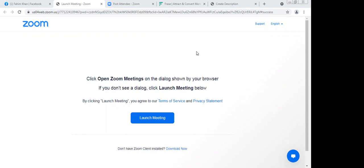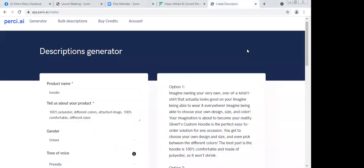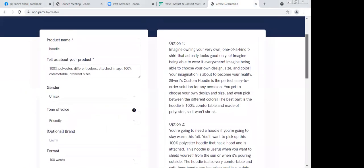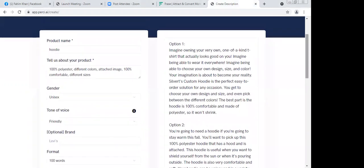So I'm curious, having generated a description, how did you find the experience of creating a description with Percy? It was better than I thought it'd be. The experience depends on how much I have to pay for this.